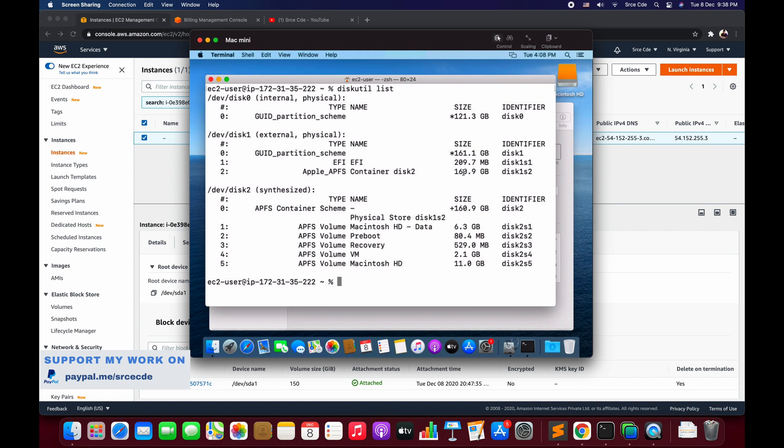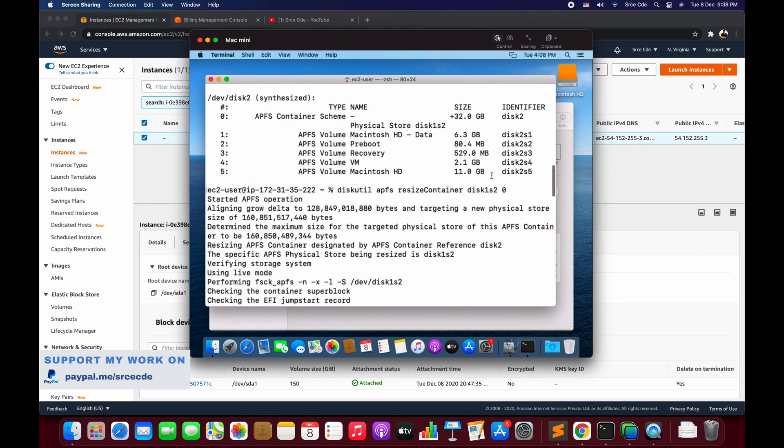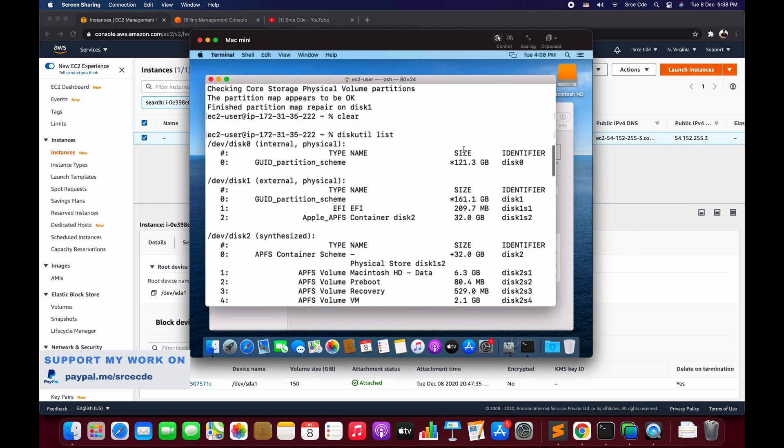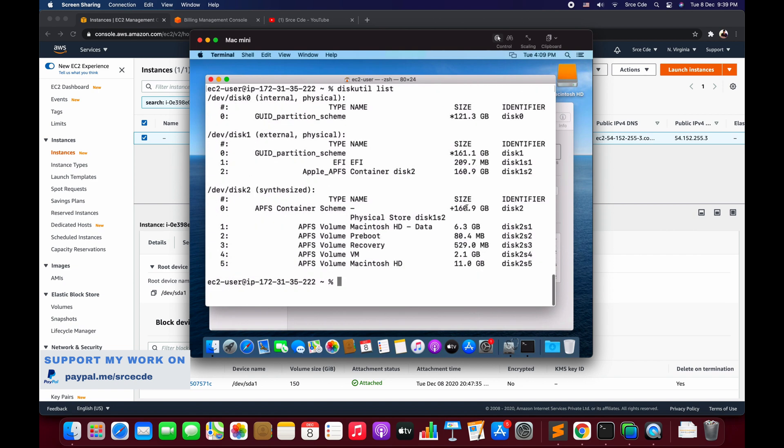We will be able to see that Apple APFS Container disk2 has the size of 160.9 GB, which was earlier 32 GB. If I show you over here, it was 32 GB. Now it has been resized to 161 GB.